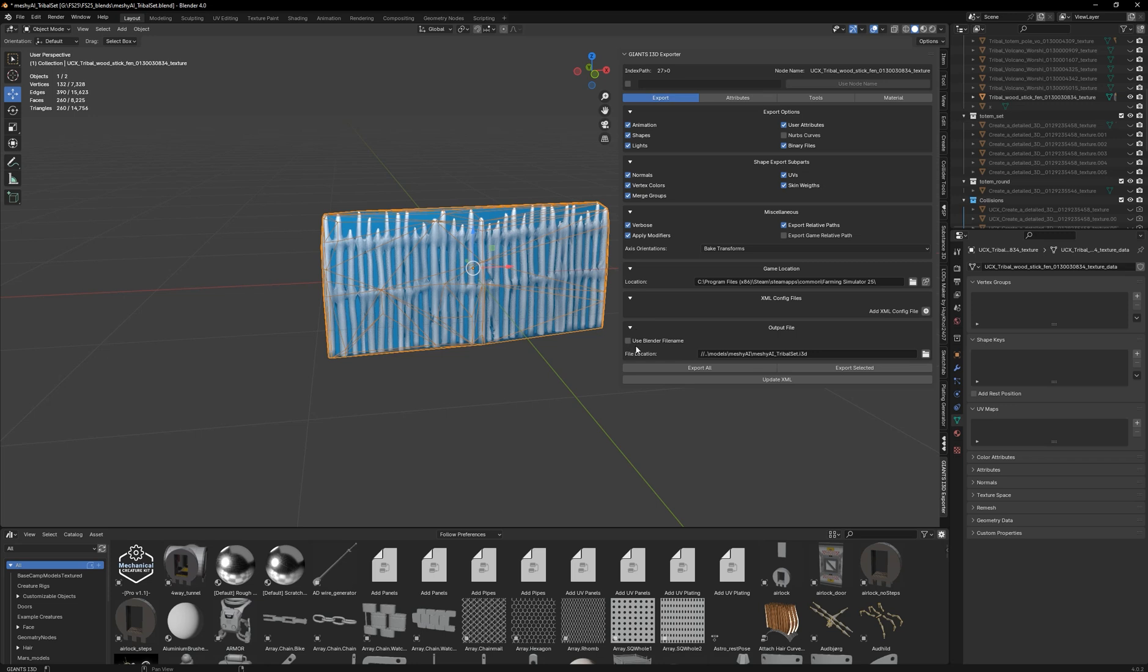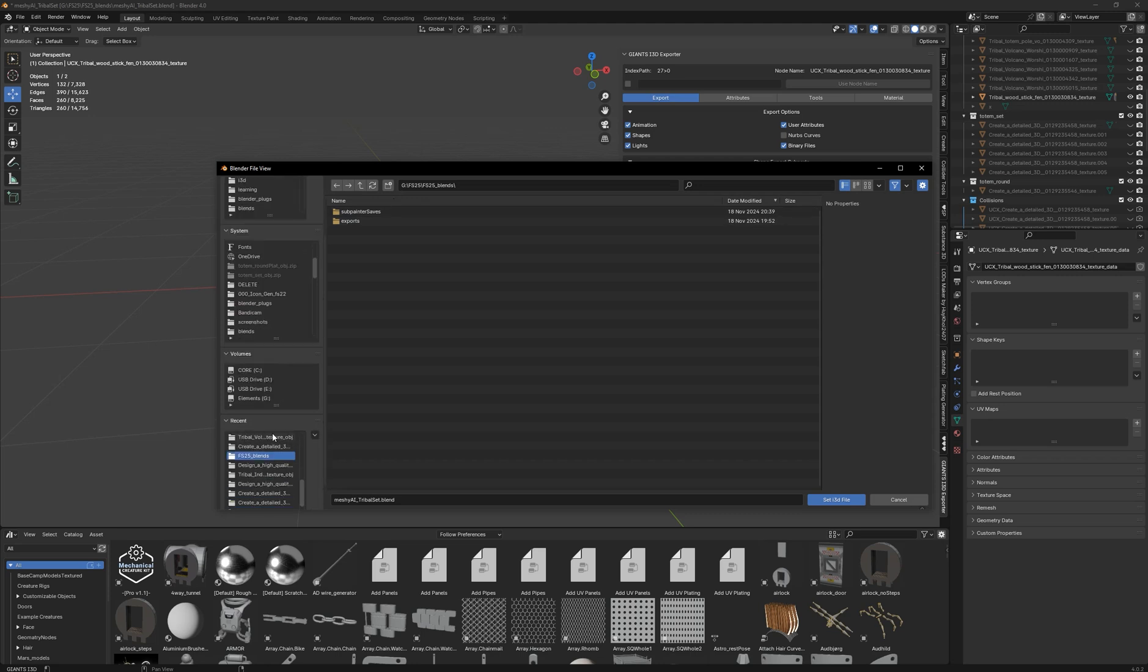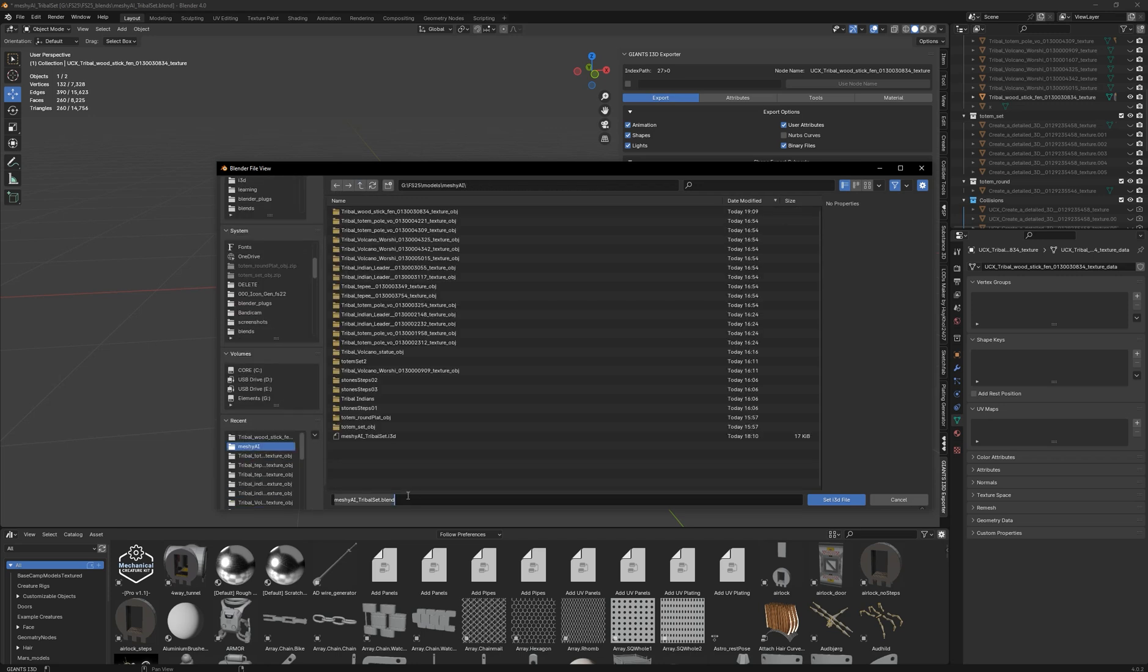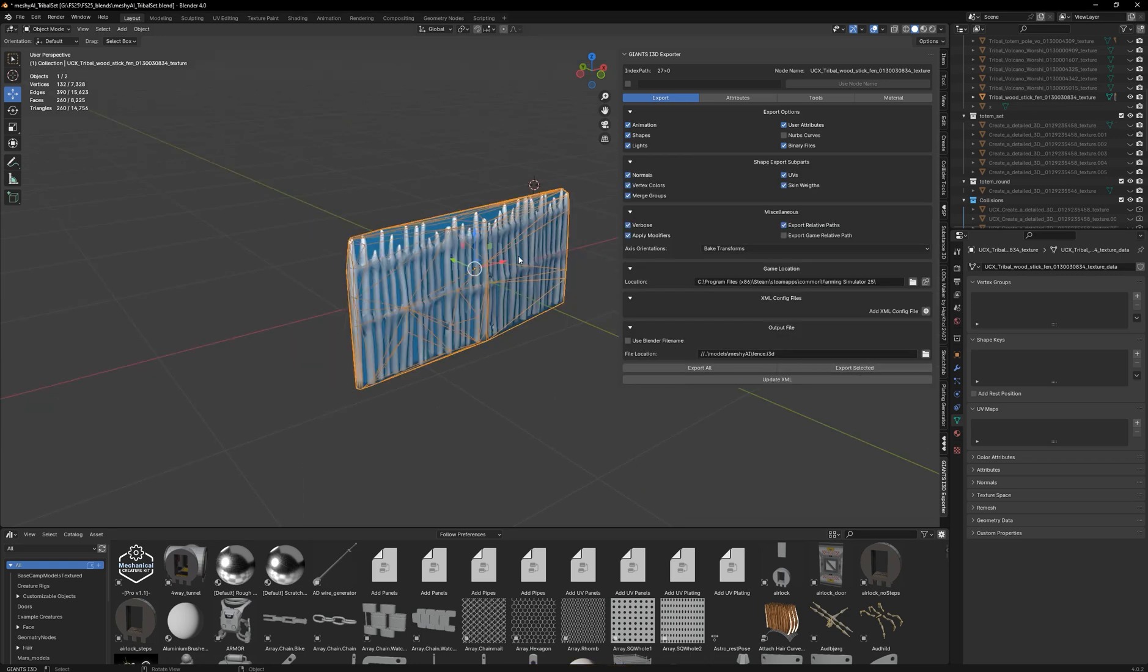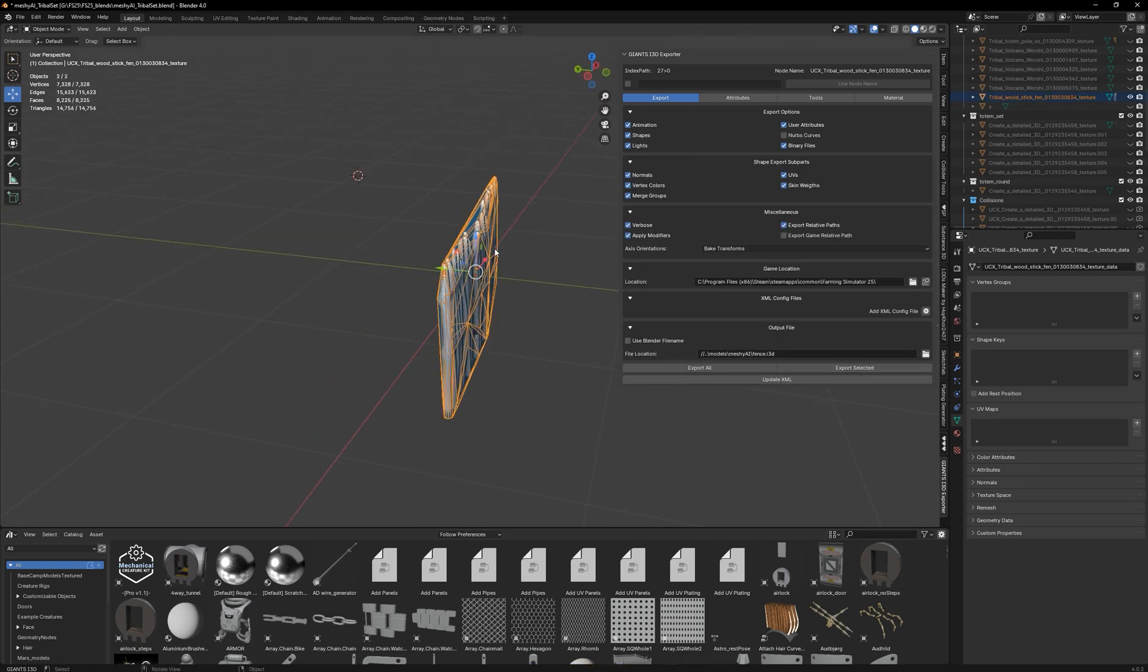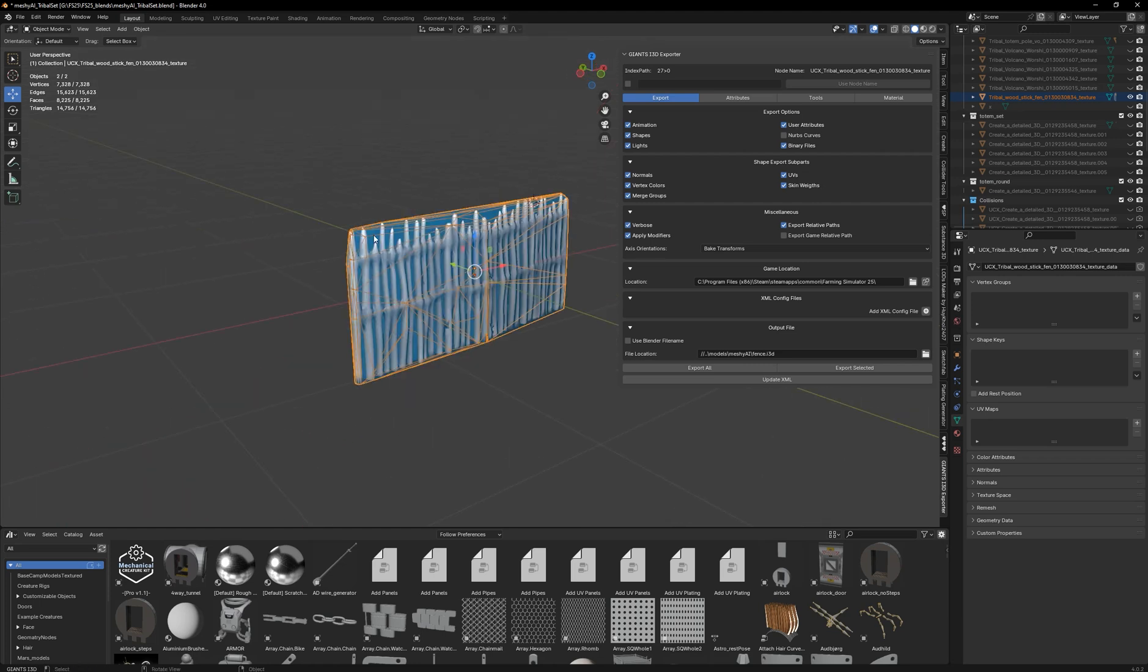So let's come back over to the first tab where it says export. Come right down here where it says output file. Now I have this saved as a tribal set. I want to change that. I'm going to leave it in the same folder as all the other ones that I made, but create a different name. After you've created your file name, with both of these objects selected, I just tap double A on it. Select everything in your window right here. Click export selected. You'll see down at the bottom, this is success. Export time 2.3 seconds. And then we can open that up in giants editor.